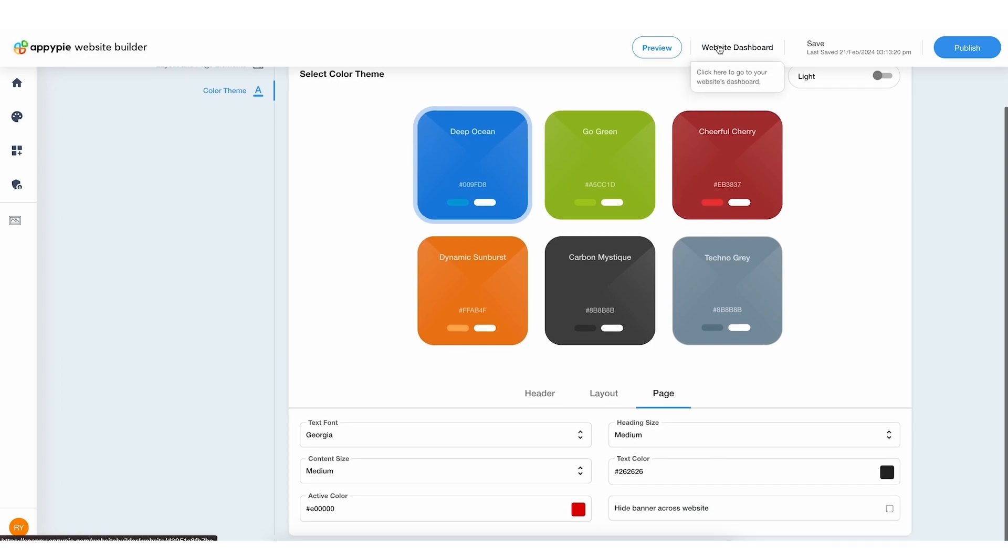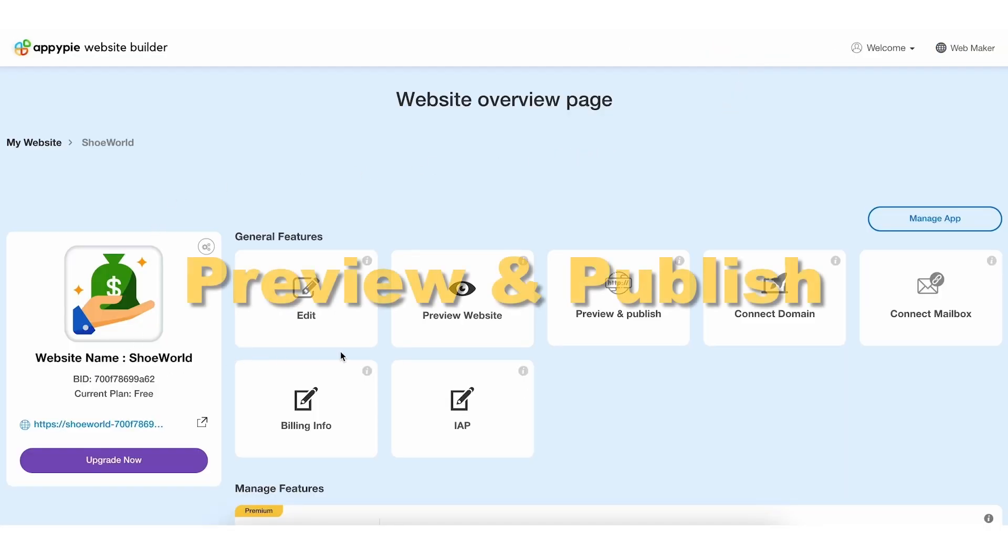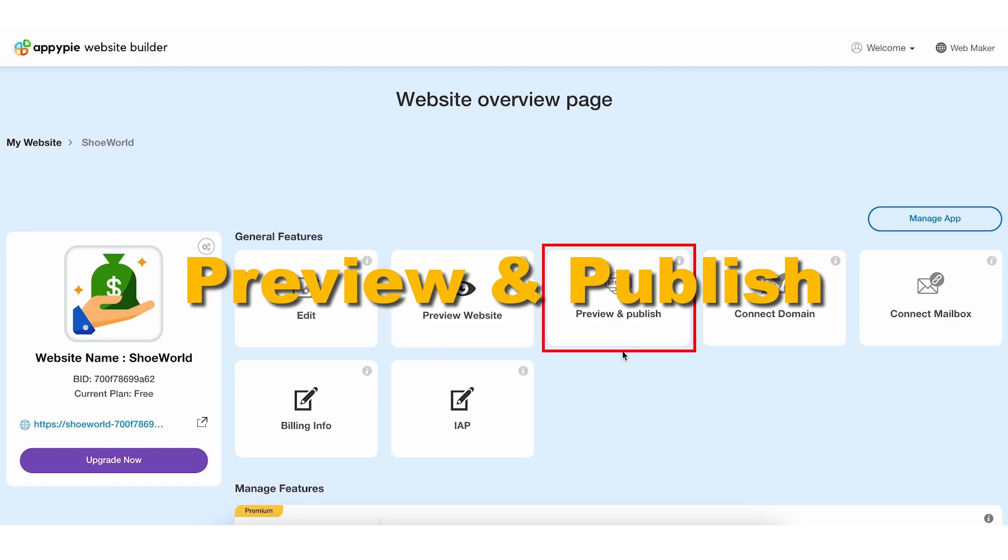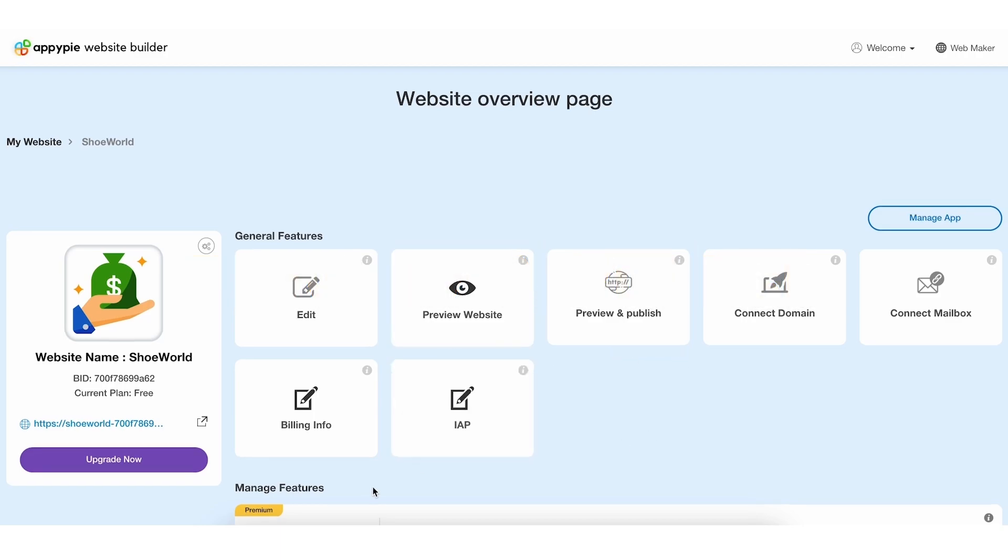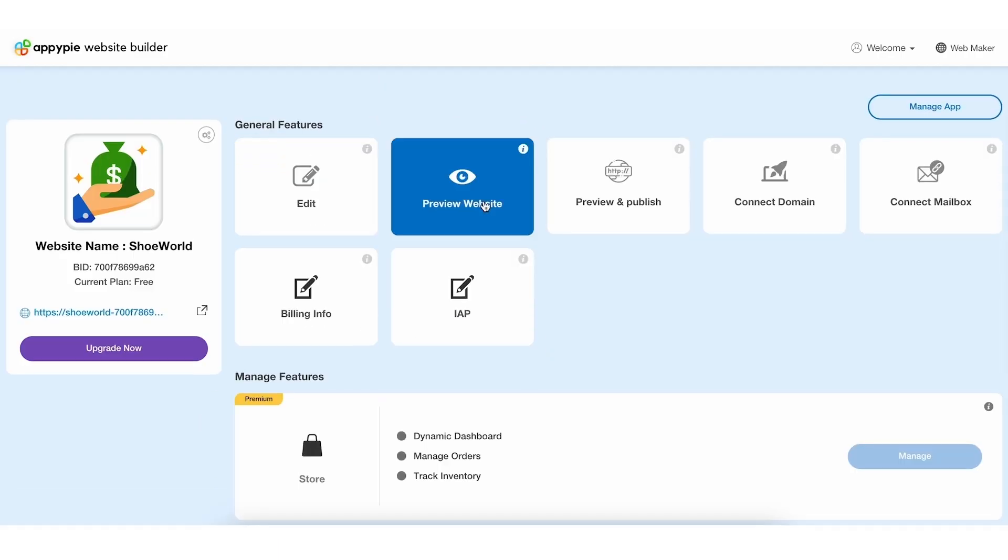Click Website Dashboard at the top to access the website overview page. This is where you can oversee your website's functions and check its performance.